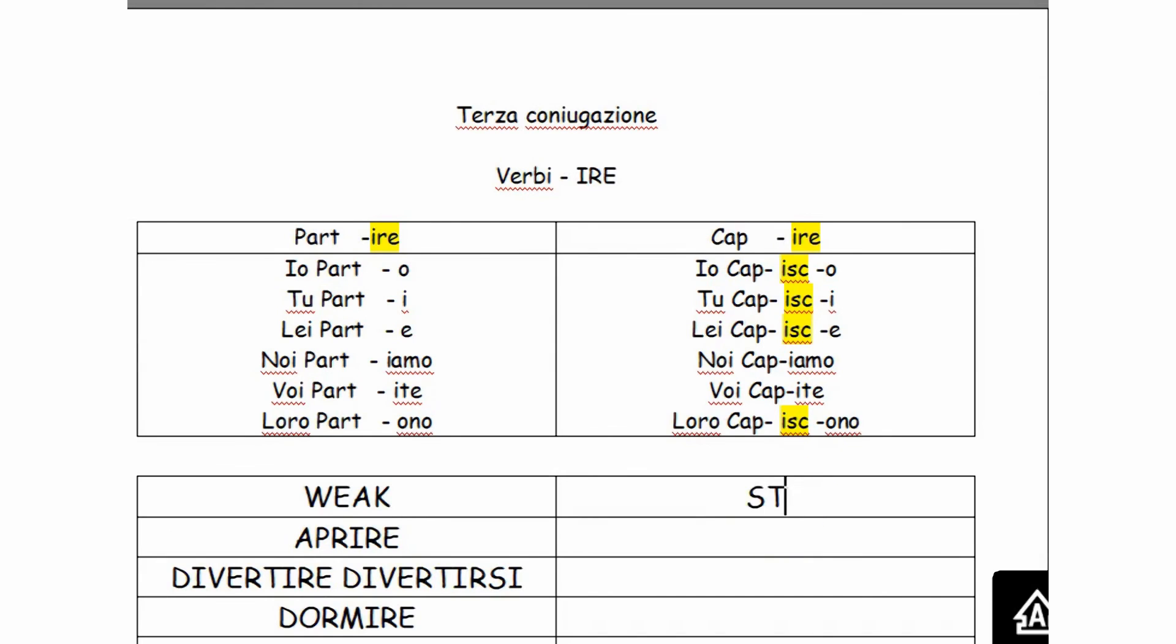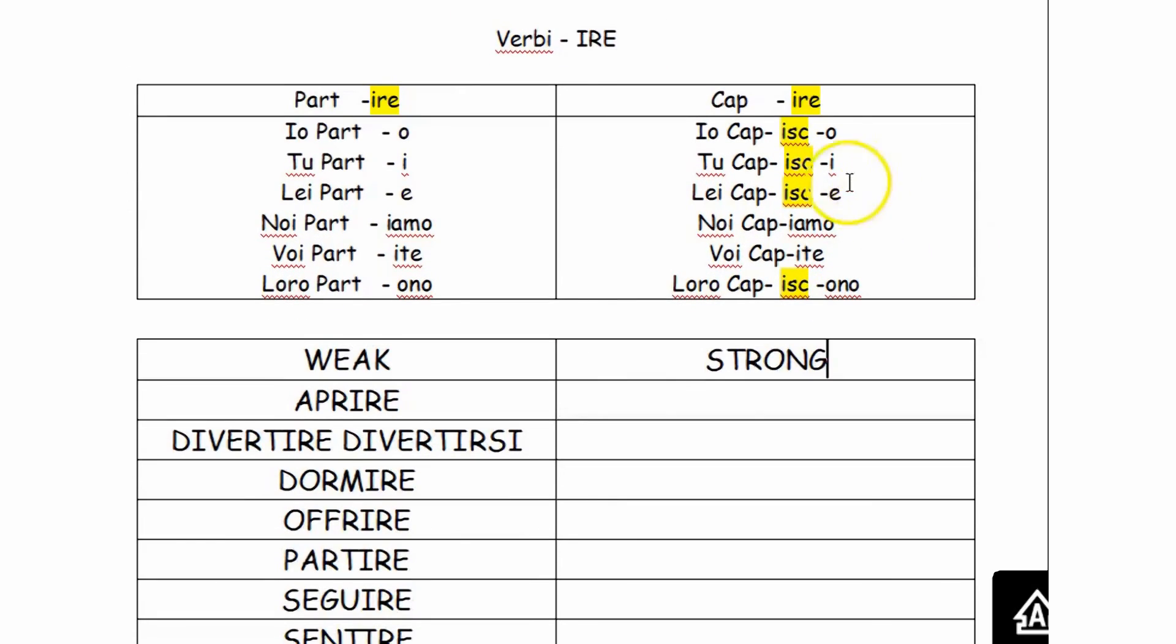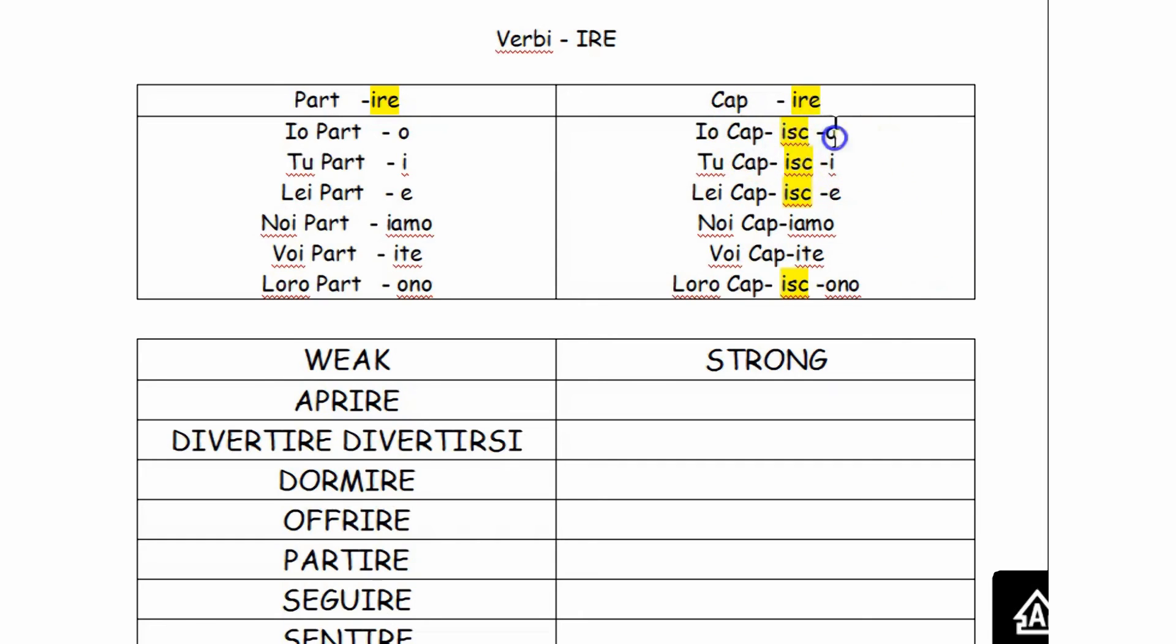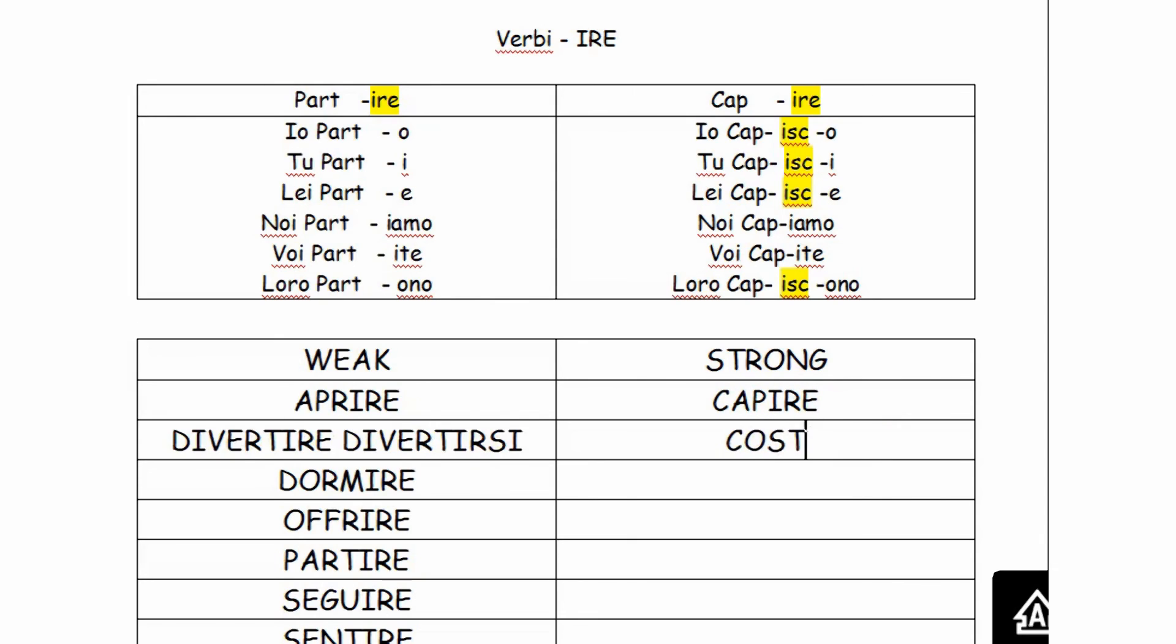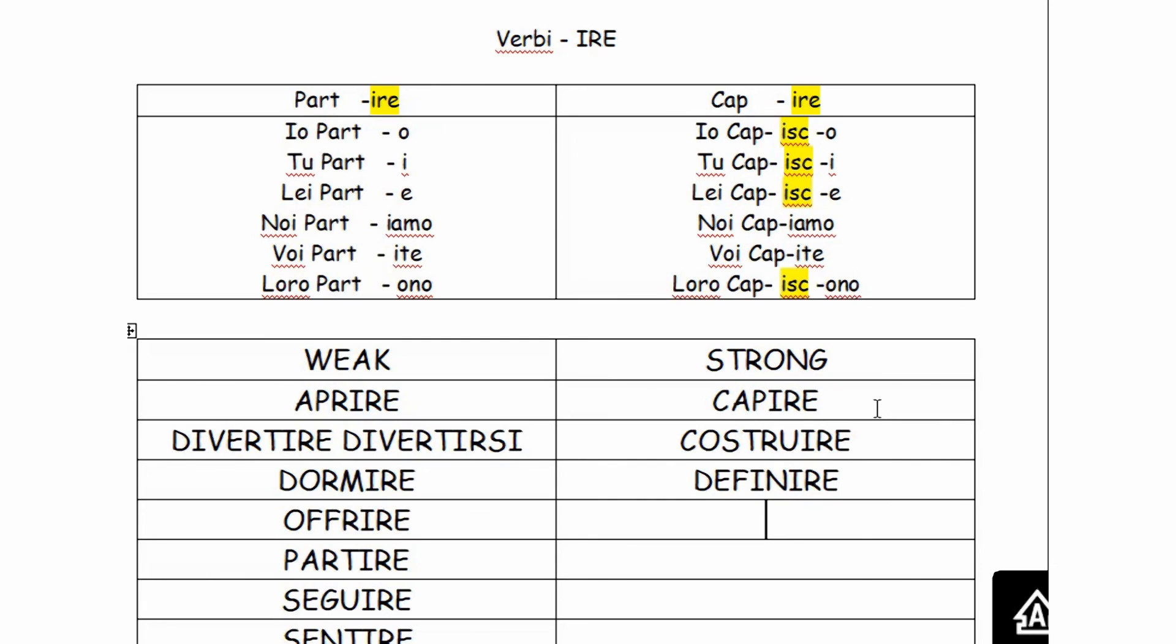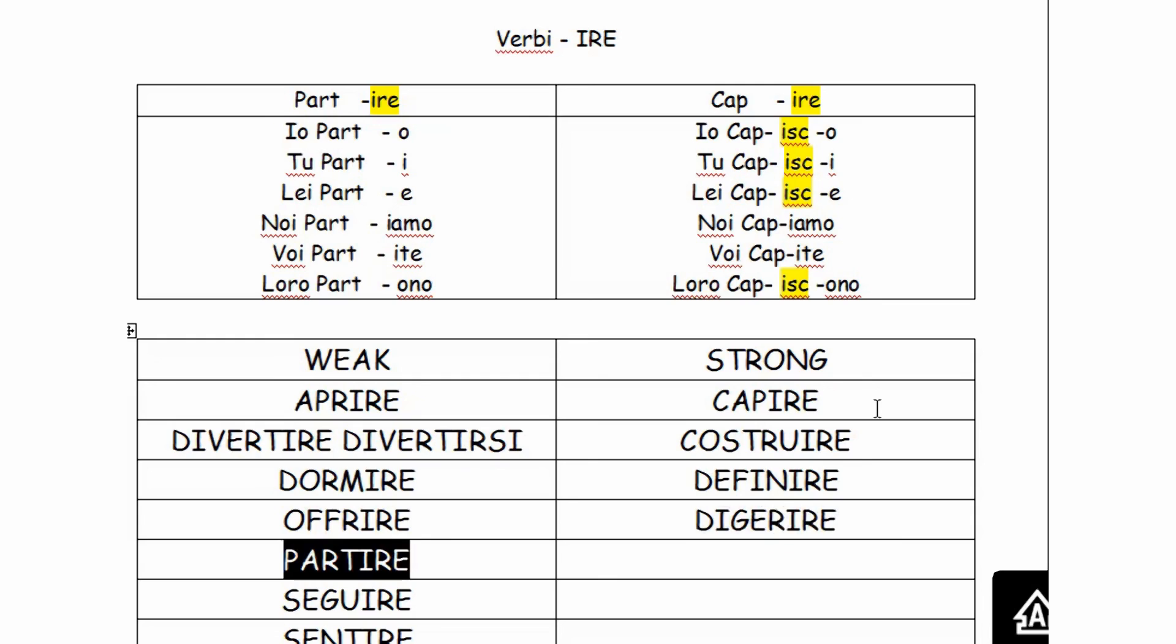And now a list of what I call strong verbs. They are the ones that require the additional syllable between the stem and the ending. Capire. Costruire, to build. Definire. When we study a language, we need to define a lot of words. So, definisco. Digerire. We talk a lot about mangiare in Italian, so digerire, to digest, is an important verb.